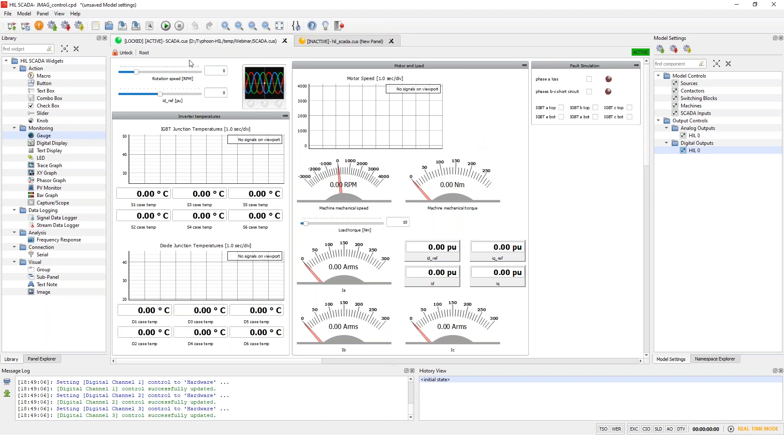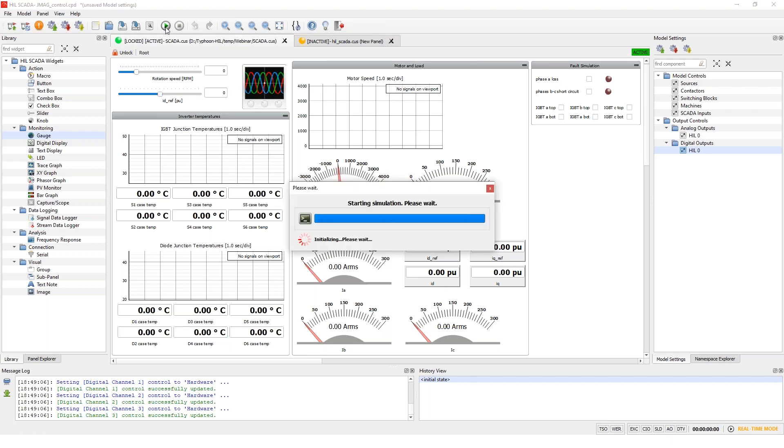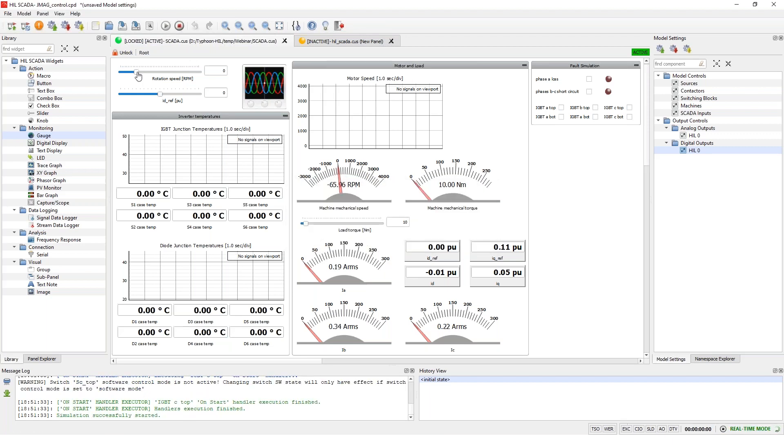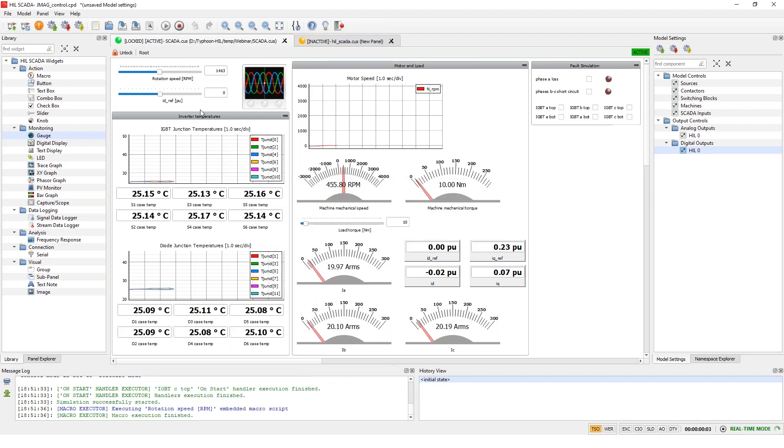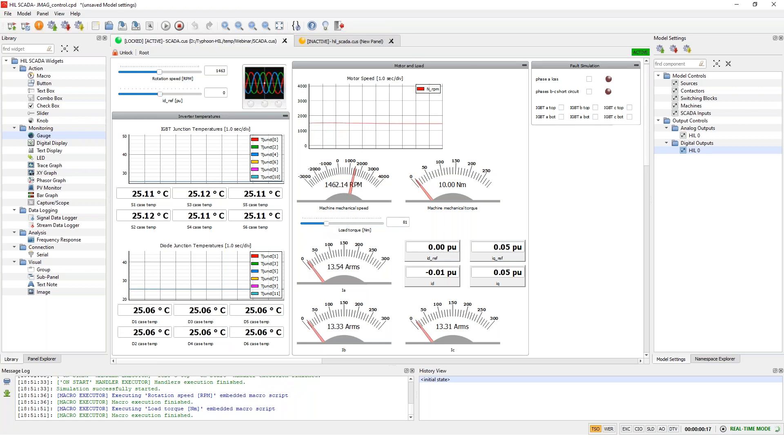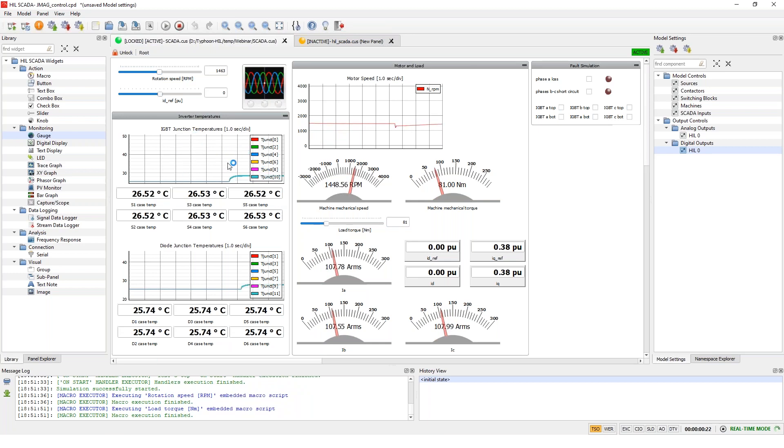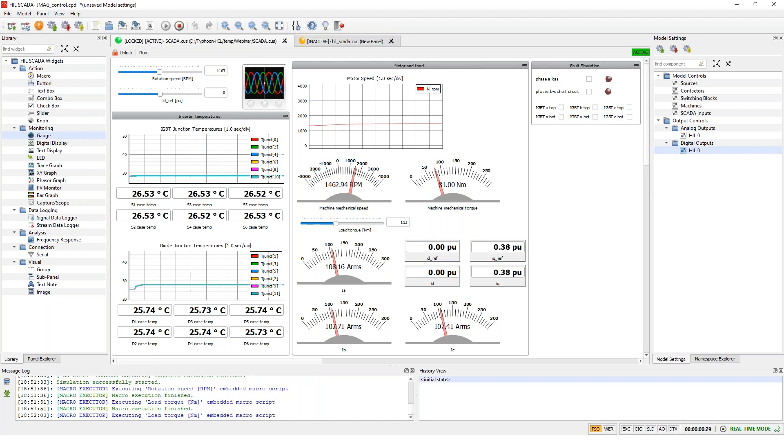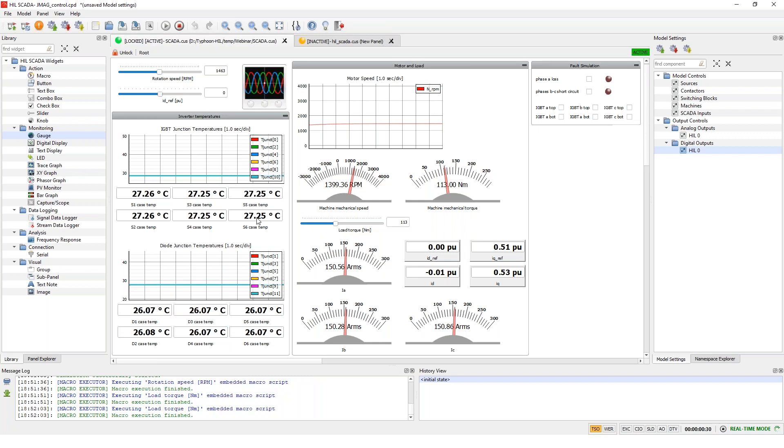So I'll start the simulation and show you around. So I'll give the controller some reference speed. So 1463. And you can see how the speed increases. So the load is still low. We have some low currents, but I can increase it maybe. And then you can observe how the temperatures of the switching modules and the cases react to it.